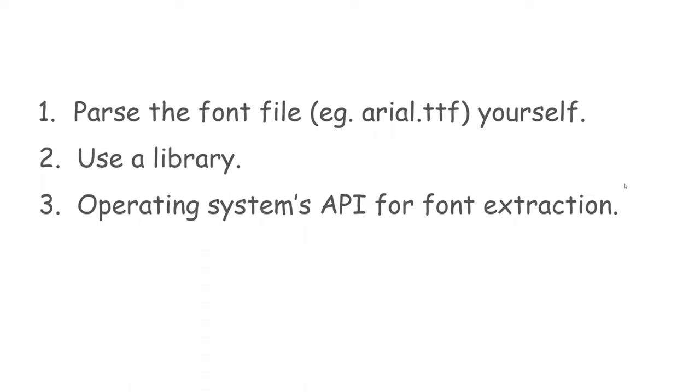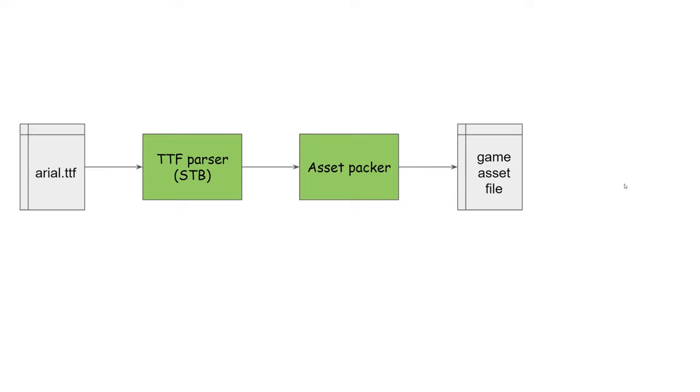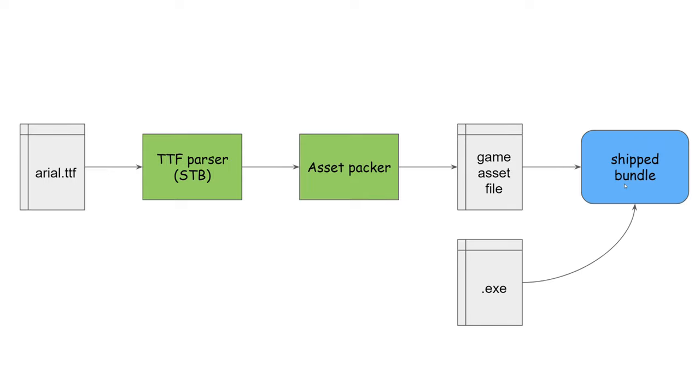I'm not using external libraries in the project, but for parsing the font bitmaps it is fine to use one because it is not going to be a part of the executable. I will pre-process the font files using a library and then store the glyphs in the asset file, so the library will not ship with the game.